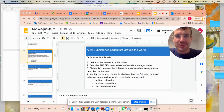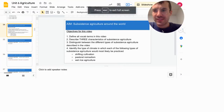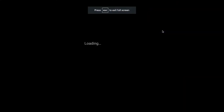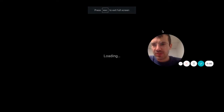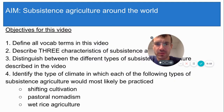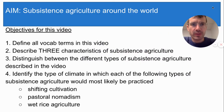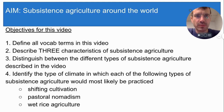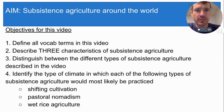Hi students, welcome to another Mr. Ness screencast. Today's aim is subsistence agriculture around the world. Here are your objectives. Please pause the video, look these questions over, and get ready to copy some vocab terms and take some notes.